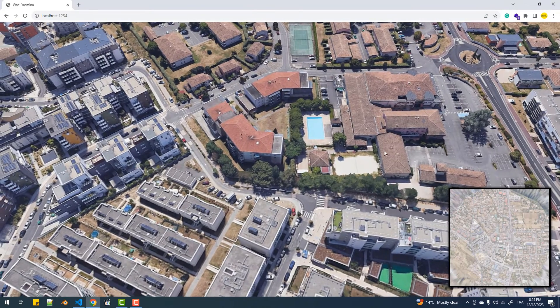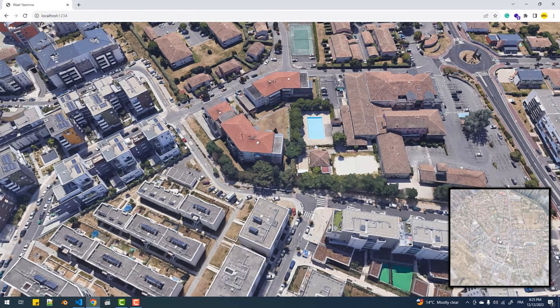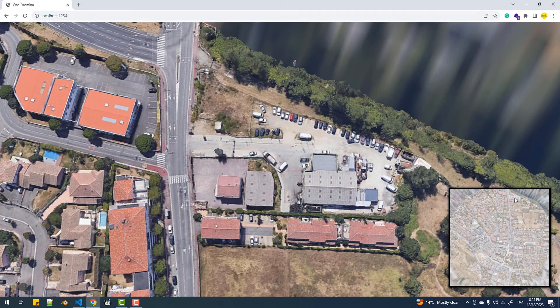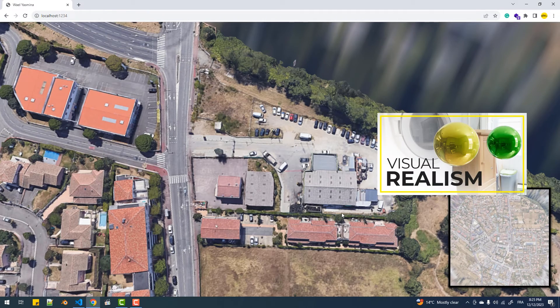Finally, as you can see, the minimap looks like it has a white layer on top of it. That's because we didn't set the color space of the plane's texture. So let's do that.